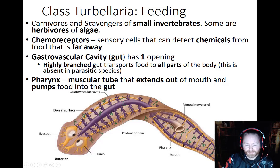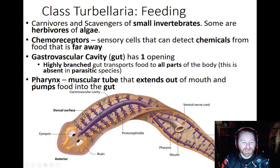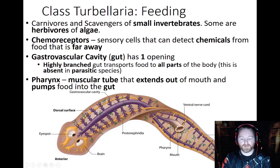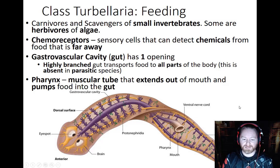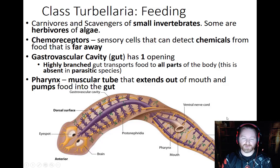The gastrovascular cavity is highly branched — visible here in purple. The pharynx is a muscular tube that extends out and pulls food into the gut where it's digested. The digested pieces move through all the different chambers, helping deliver nutrients to all of the internal cells.